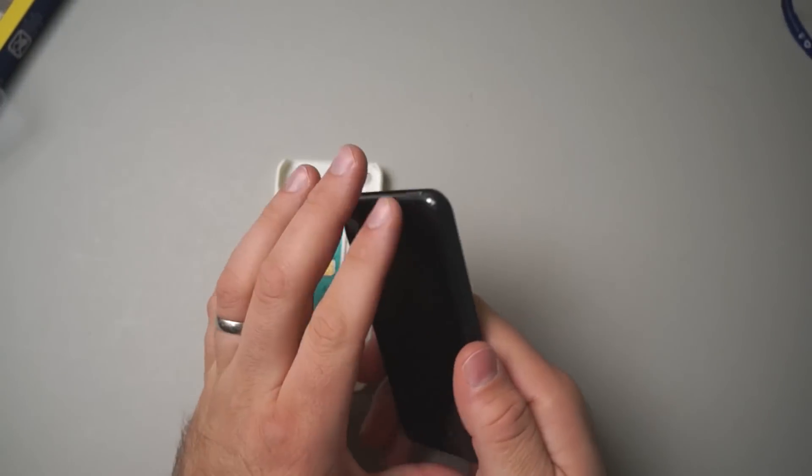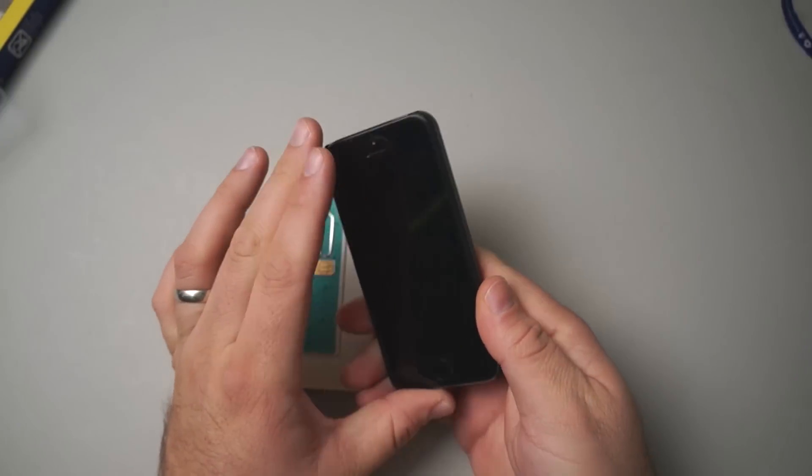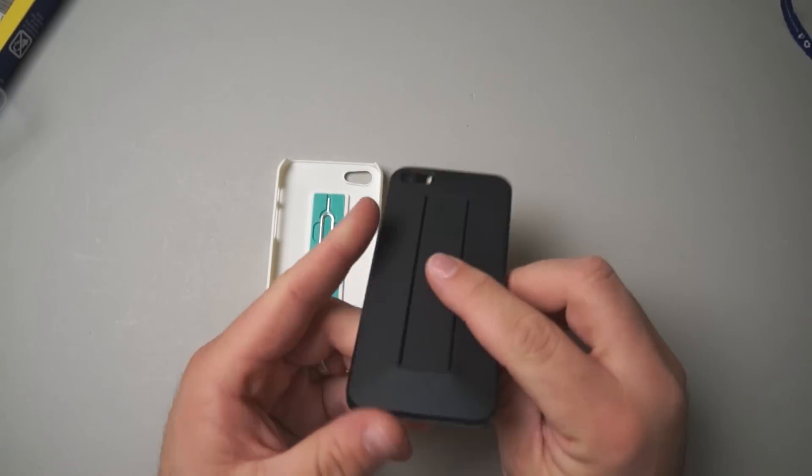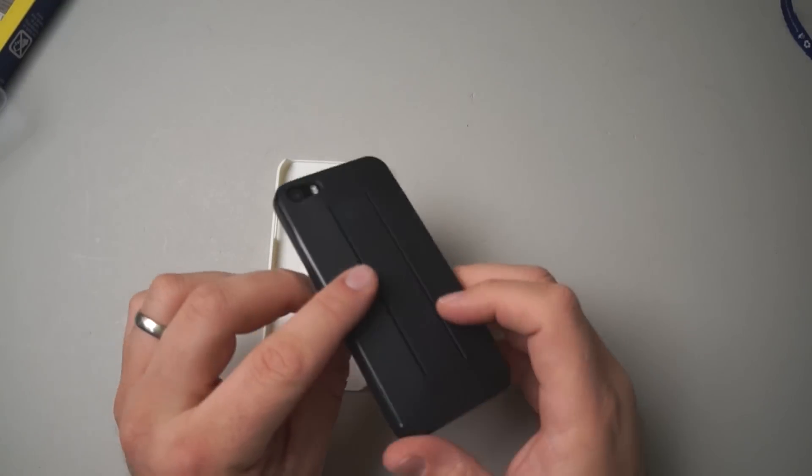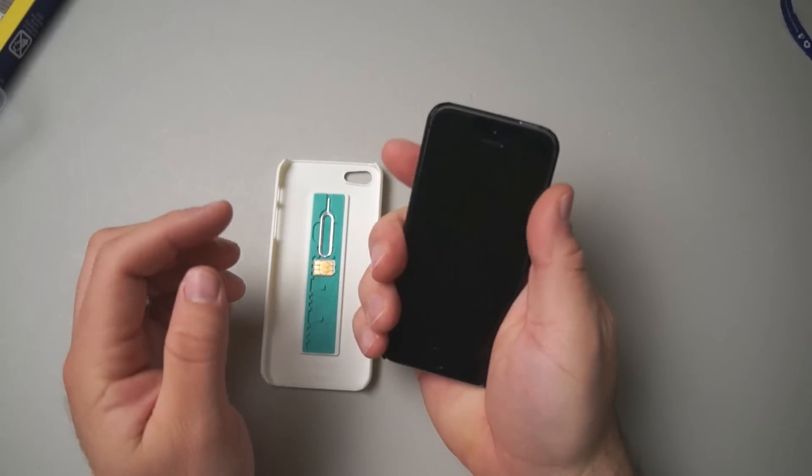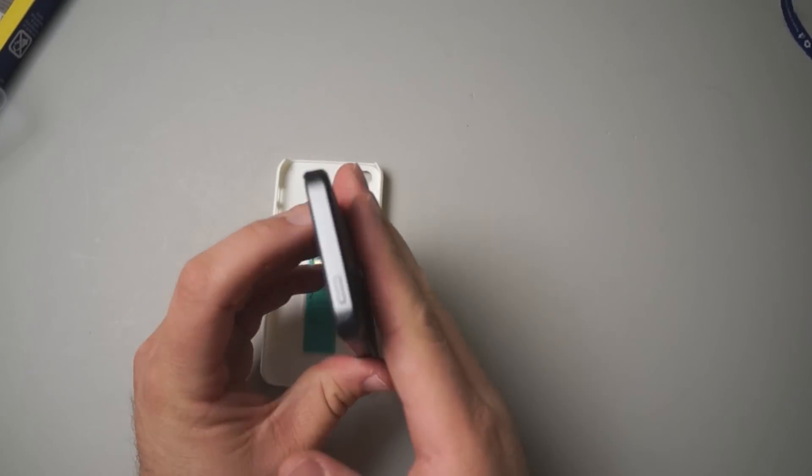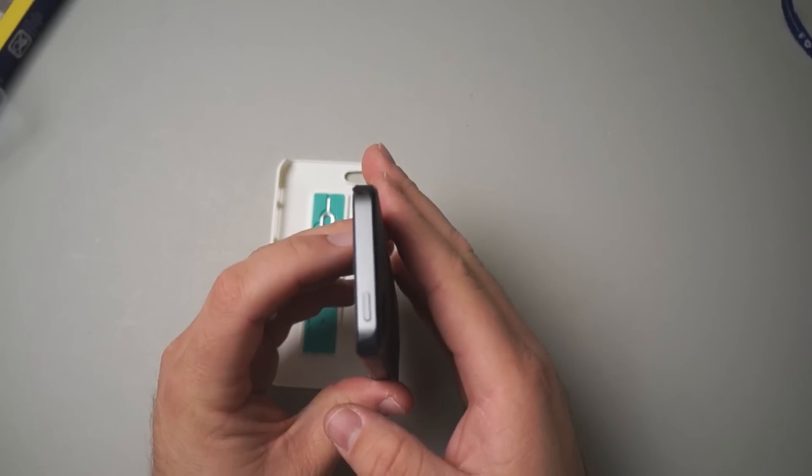It doesn't feel like it's going to fall off. It doesn't slide around or anything like that, but it is very simple and adds very little thickness to the overall thickness of the iPhone. It actually contours your hand a little bit better as well.